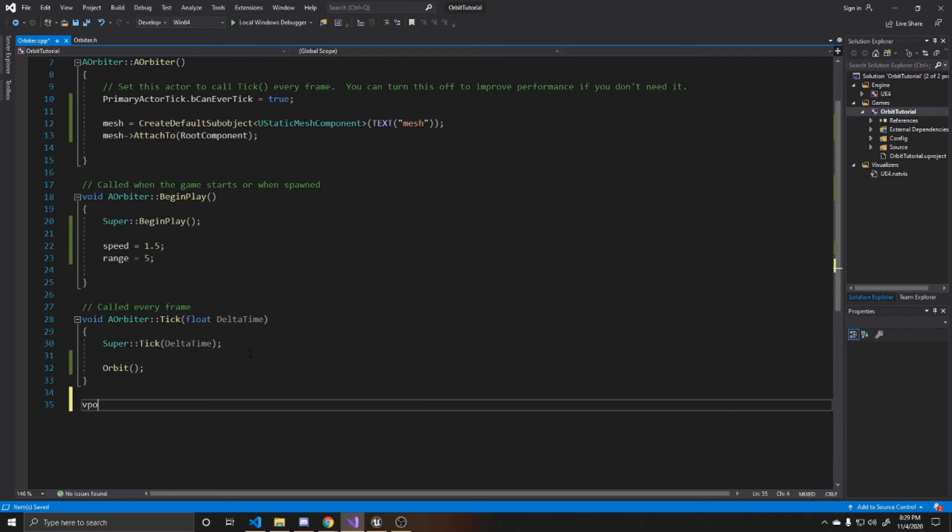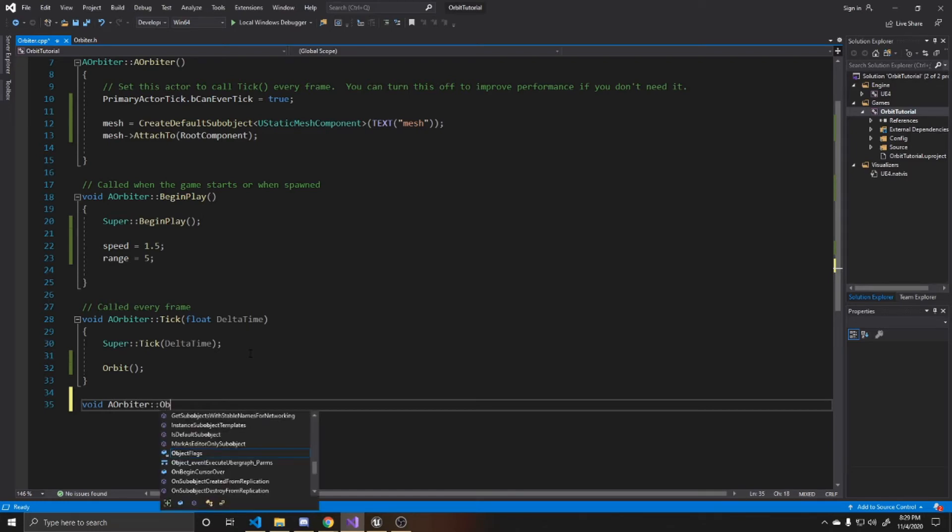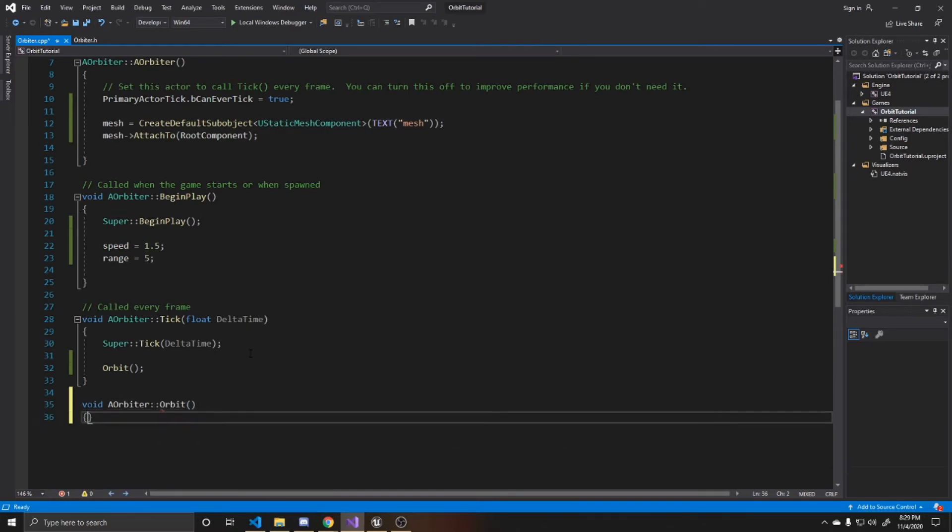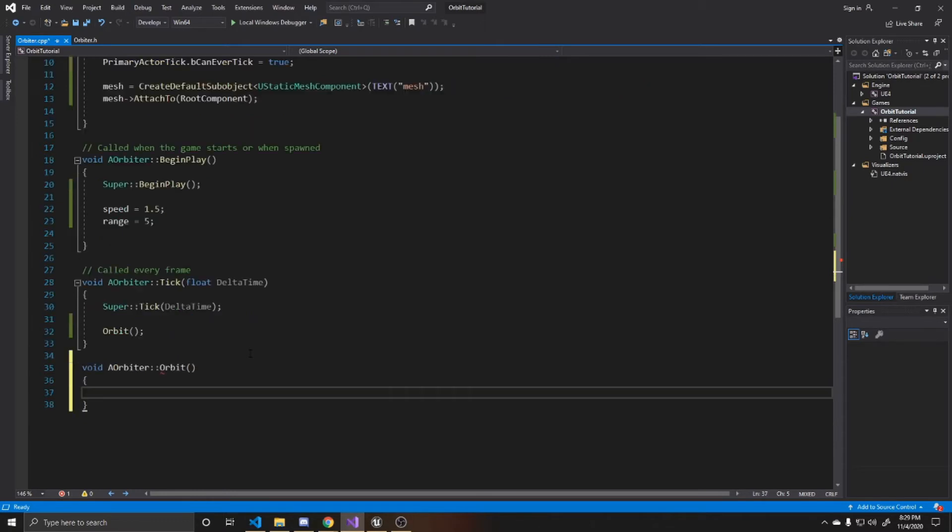So again, it's void. And then it's a orbiter is our class. And then the function is orbit with no arguments. And then inside of here, we're just going to be doing two things.